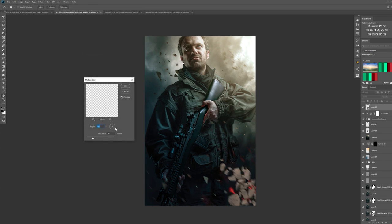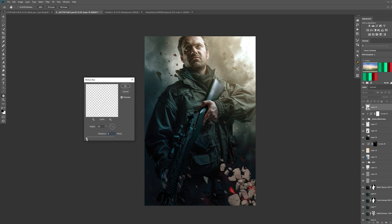Click on Motion Blur and you have this little circle. This is your direction — it tells you the angle there — and this is your distance. The more you pull this and the number increases, the more blur will be on your debris. Let's just pull that right down to 2%. Look, at 2% there's hardly anything there.